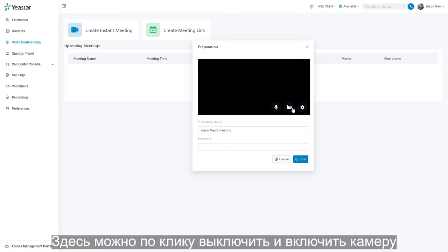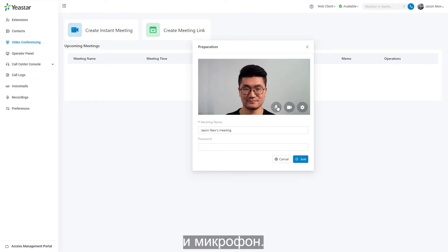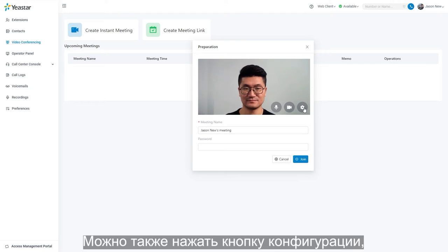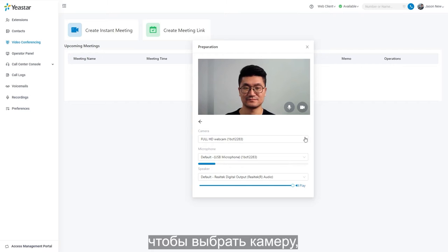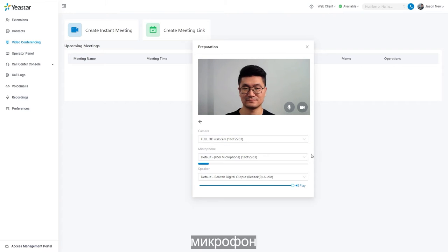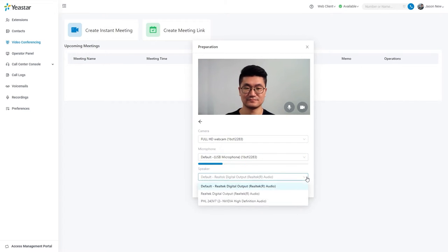Here we can click to switch on and off your camera and your microphone. We can also click on the configuration button to choose a camera, microphone, and speaker for the meeting.